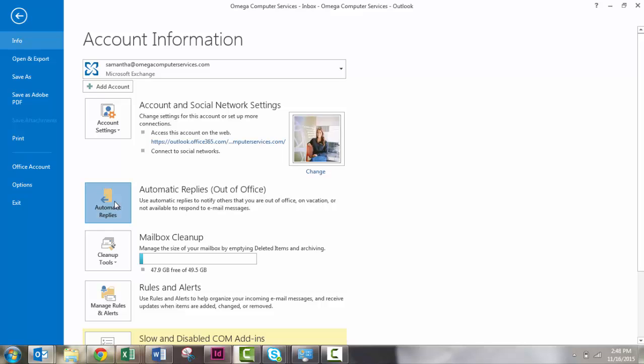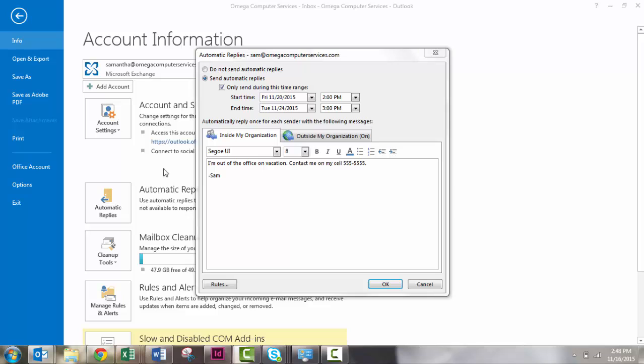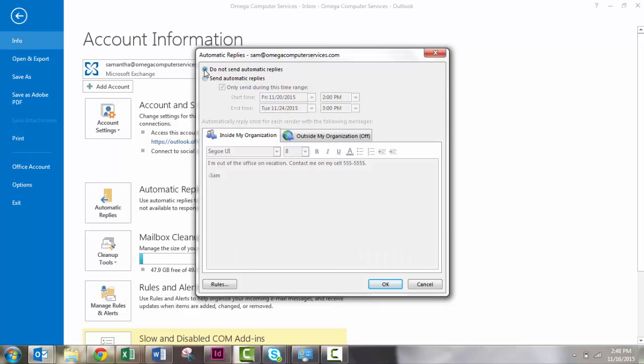When we want to shut it off, we'll just go back in here. If we want to keep it on until Tuesday the 24th, we can do that. Otherwise, we can just go ahead and shut it off right there.